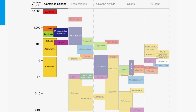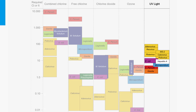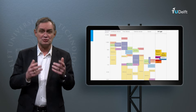If free or combined chlorine is used as disinfectant – which is formed when chlorine reacts with ammonia or organic nitrogen – a low CT value is required for viruses and E. coli, while for protozoa, Cryptosporidium parvum and Giardia, a high CT value is required. For UV radiation, it is the other way around: a higher IT value is required for viruses compared to protozoa.